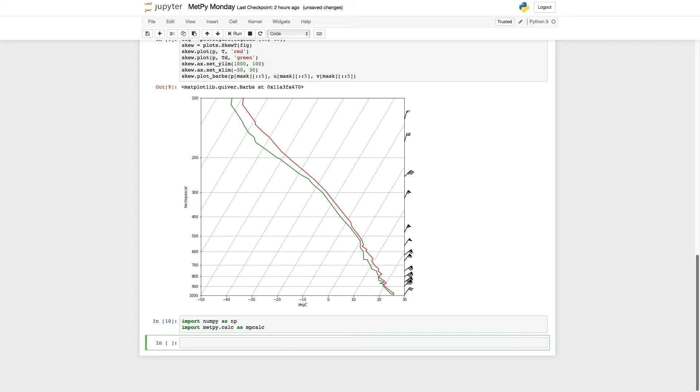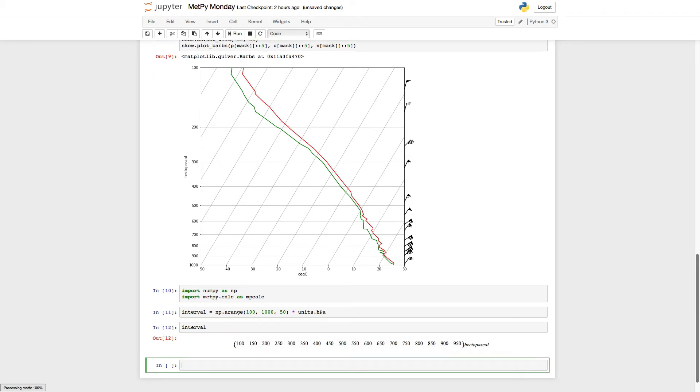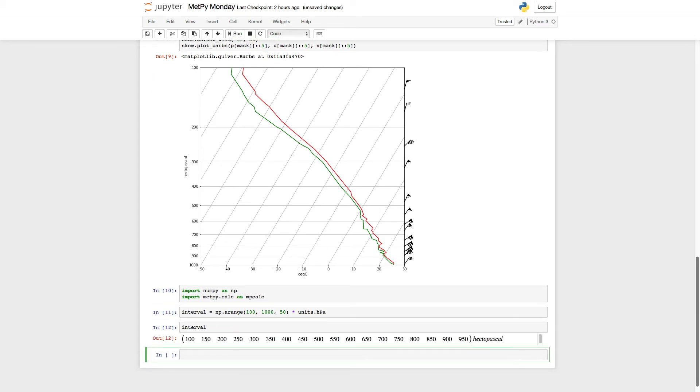First, what I need to do is define the values where I would like barbs close to. And then we'll try to find the closest ones. So I'm going to call that my interval. And let's make that between 100 and 1,000 hectopascals in an increment of 50. So then we'll attach units to that. So if I look now at what's an interval, see 100, 150, 200, and so on, up to 950, because it's non-inclusive on that range.